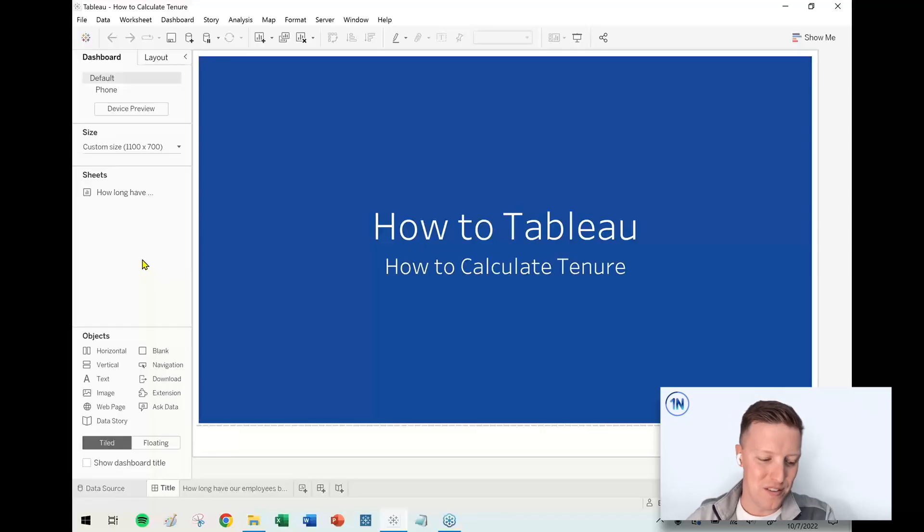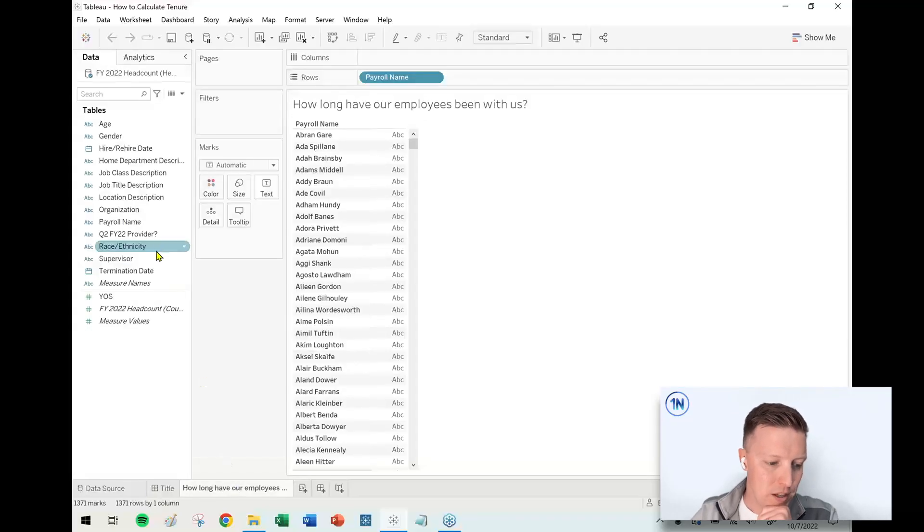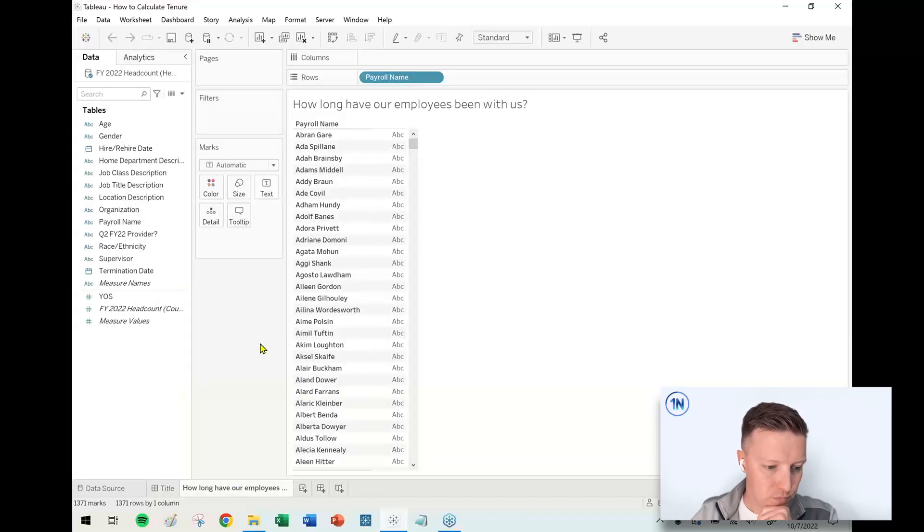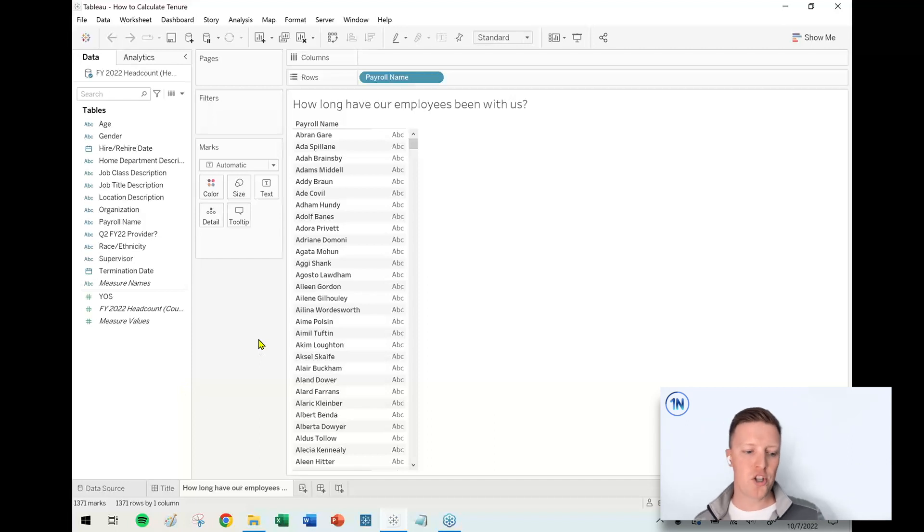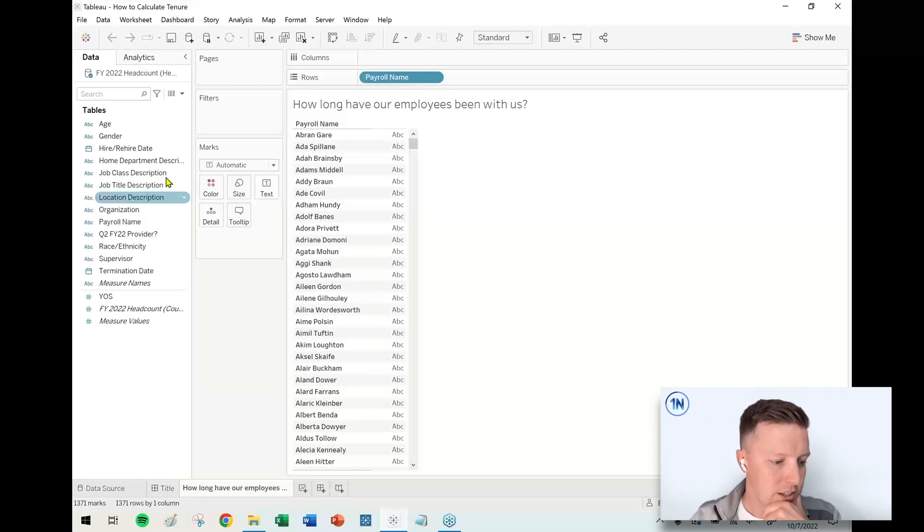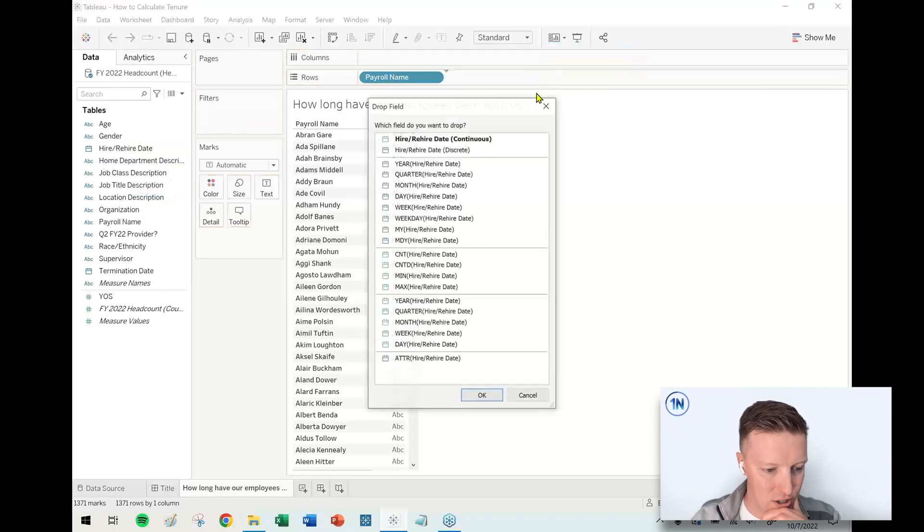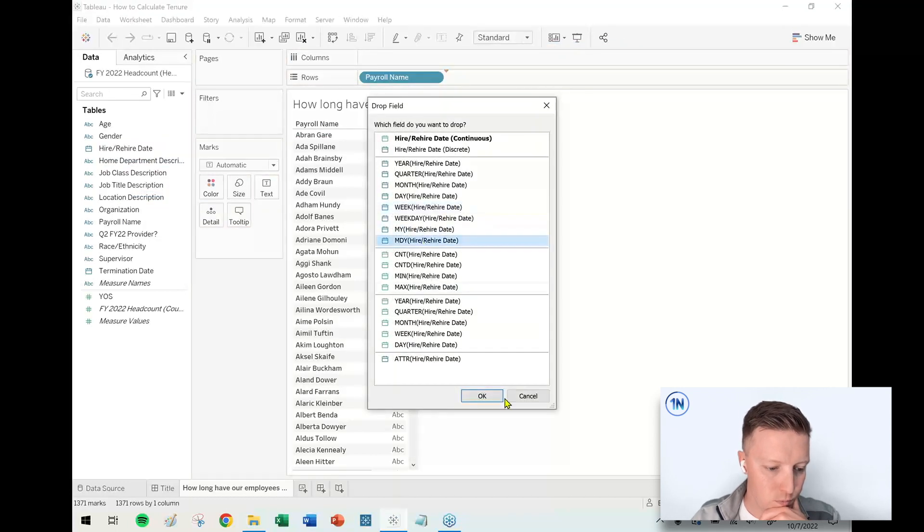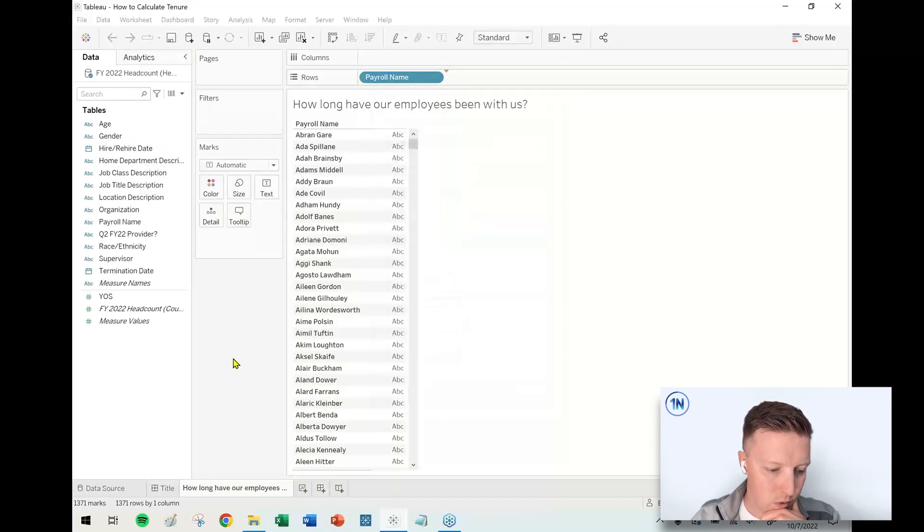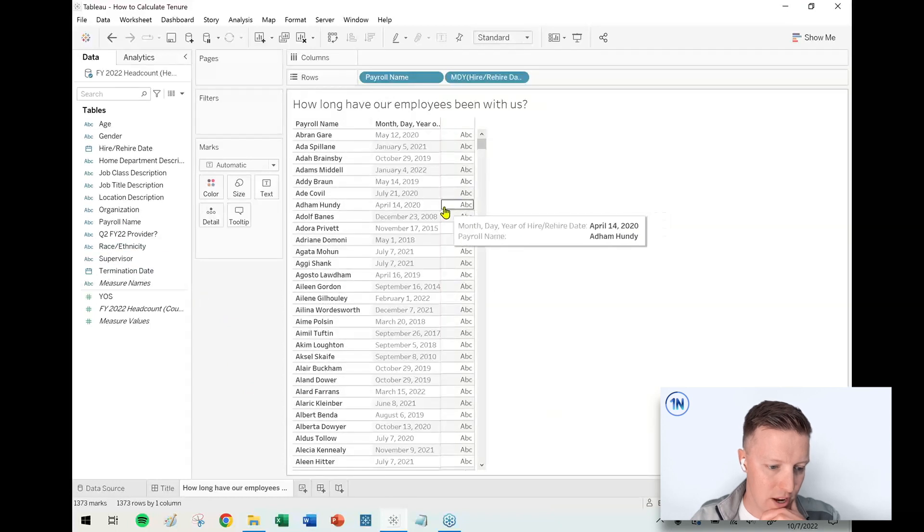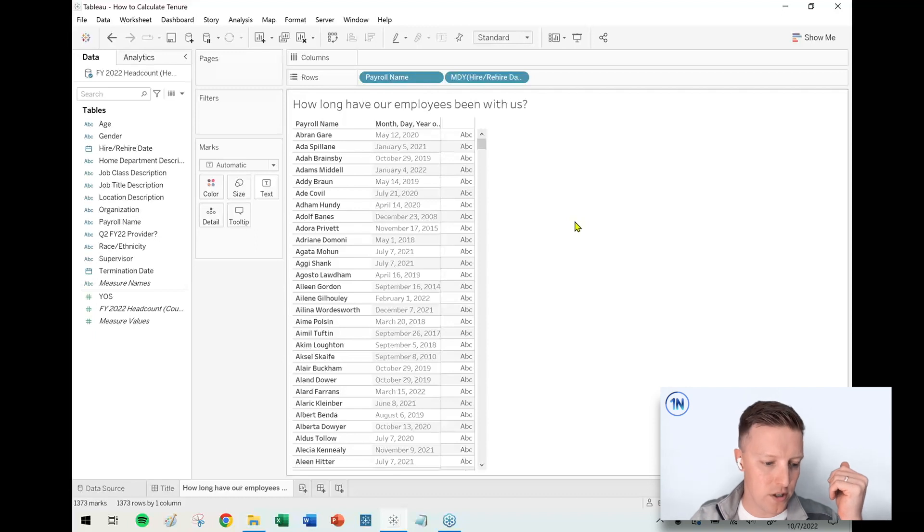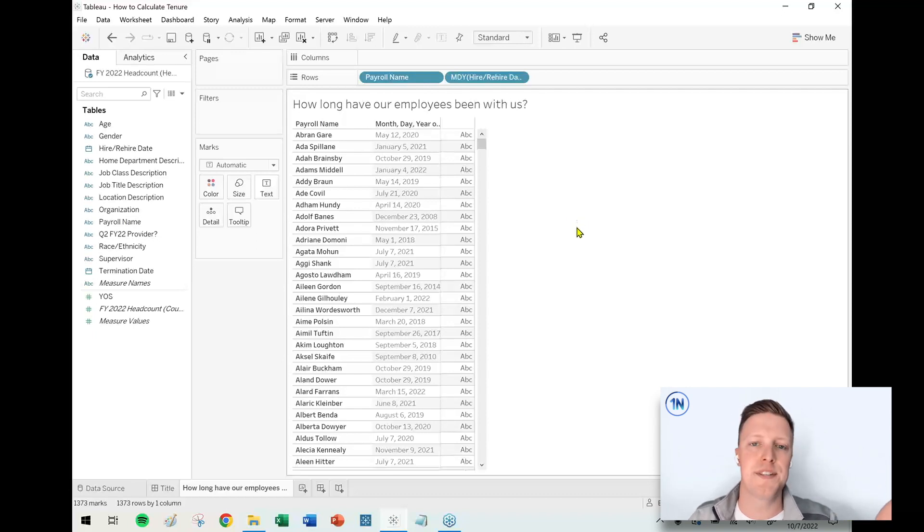So we're gonna start with kind of some easier stuff around calculating tenure, and then we're gonna get into some more advanced ideas as well. So the question at the top of this worksheet: how long have our employees been with us? Let me go ahead and put these people's hire date next to their names. I'll right-click and drag the hire date. So you can see we've got a good mix, right? We've got people from 2020, 2021, 2019, 2018, all over the place.